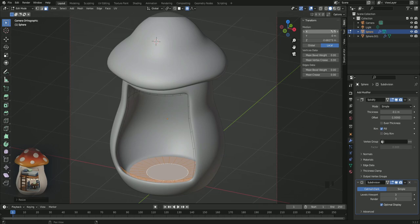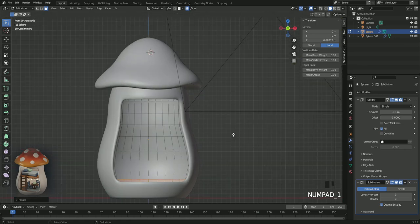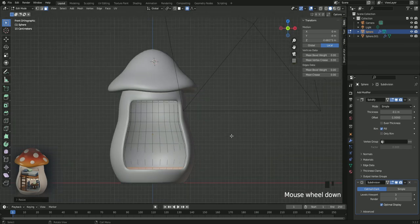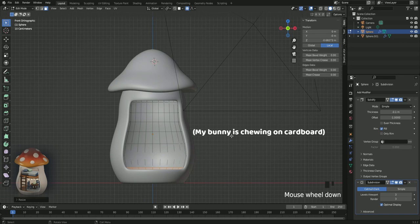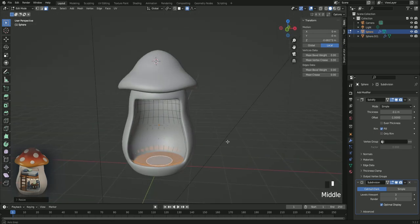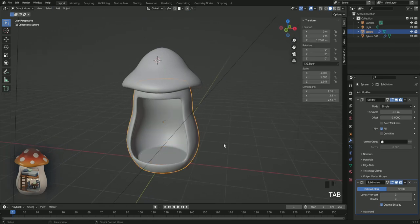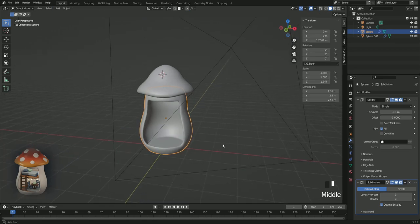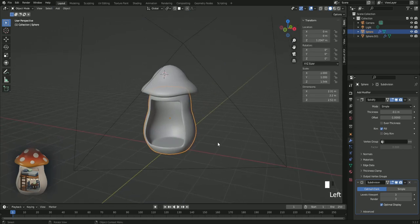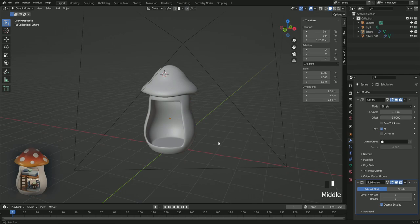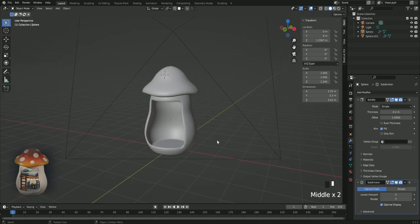Here's how it looks in the front view if you wanna double check your shape. Now press zero to go into camera view.